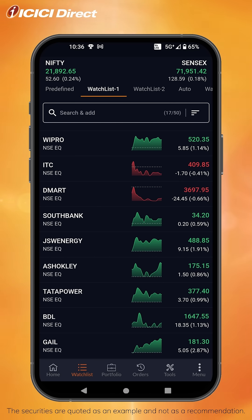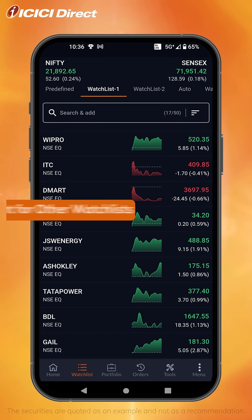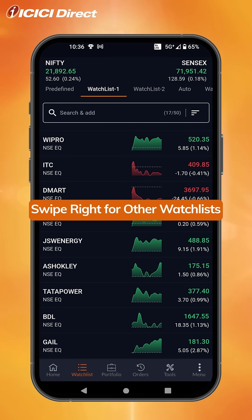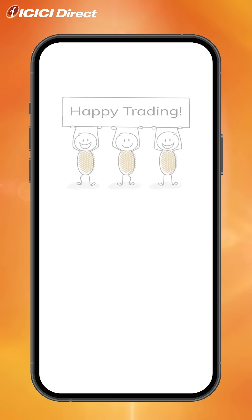And that's how you can sort stocks. Don't forget that there are 5 watchlists that you can use. Happy trading!